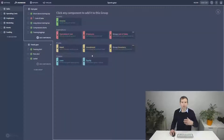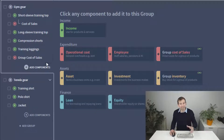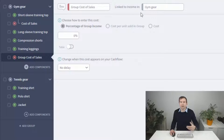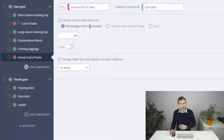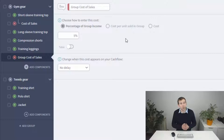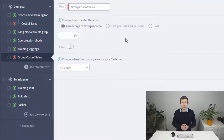You may have noticed there is a group cost of sales component in the component panel. This has identical options, however it's not linked to any particular component — instead it's looking at every income component in the group at the same time for its calculation. This is a time saver if the cost of sales will be the same for multiple products, or if you want to get some quick numbers rolling. It's particularly handy for general sales charges, for example if you're selling through a payment gateway that has a five percent charge on all transactions.